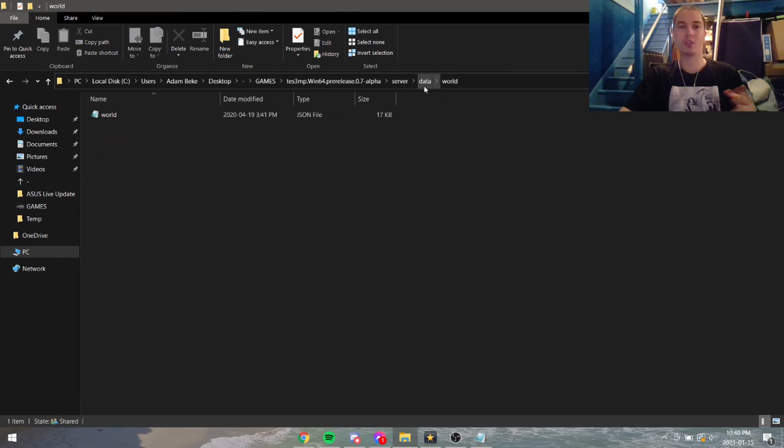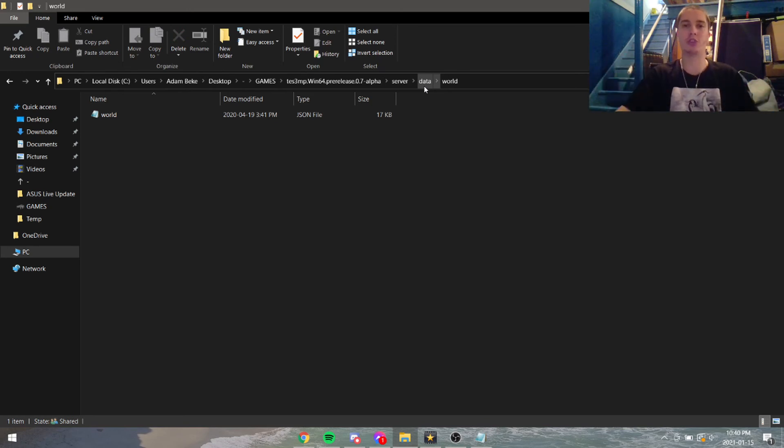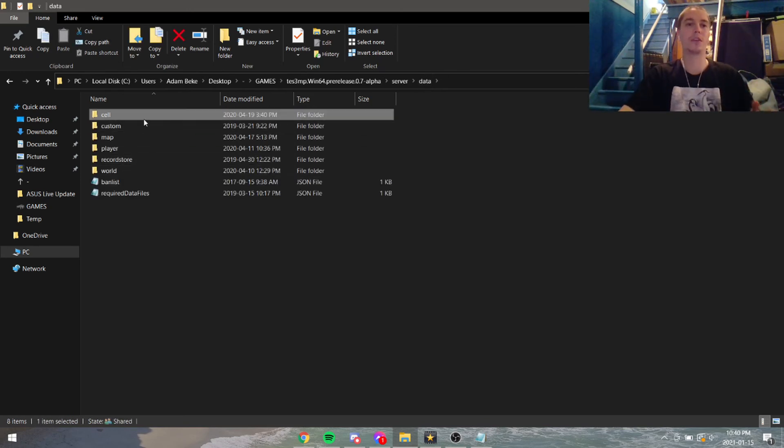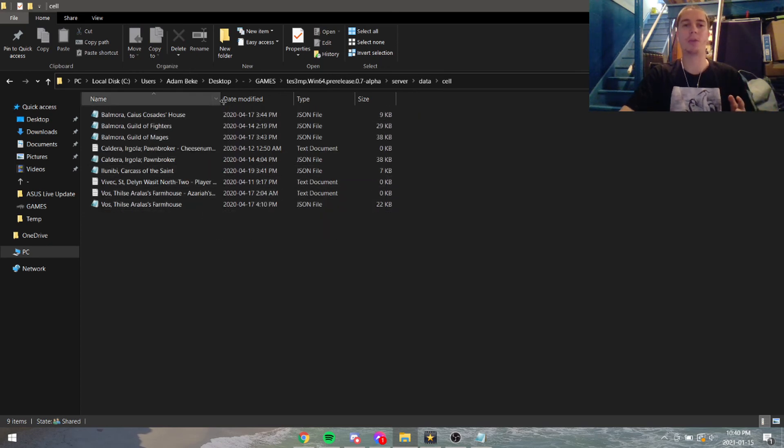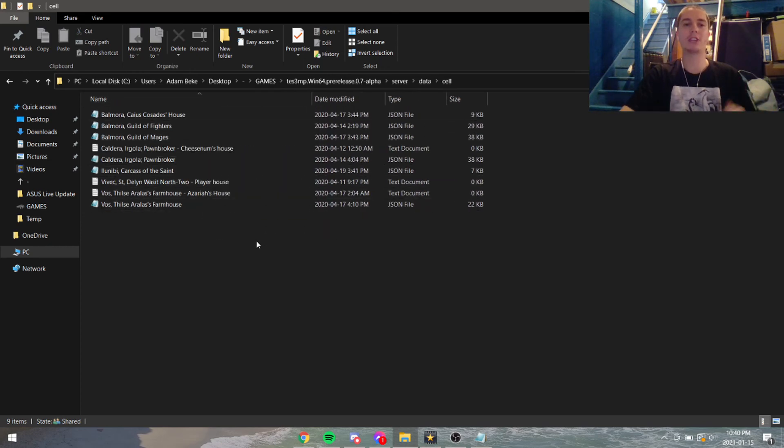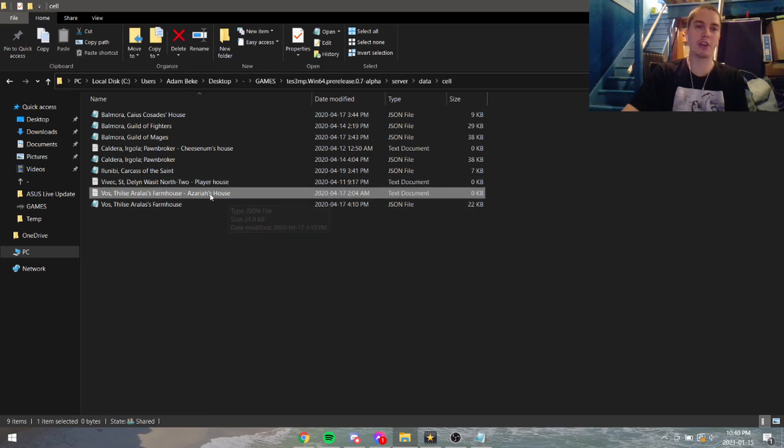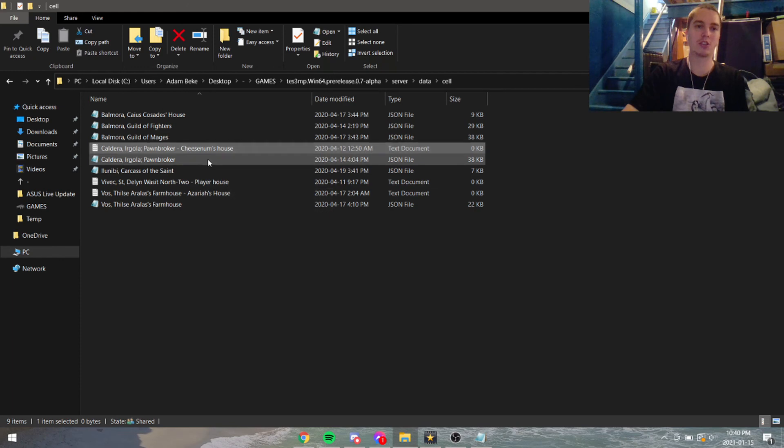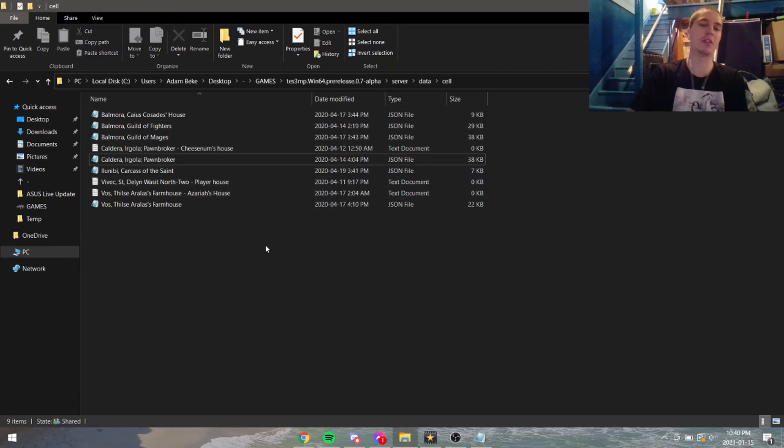Beware: do not delete 'world' because that will reset the game—everybody will have a fresh new journal and stuff like that. Don't delete world, just delete cell. You don't have to delete everything. I like to leave houses up—this is Azaria's house, and here's Cheesenum's house. I like to keep some of them not deleted.